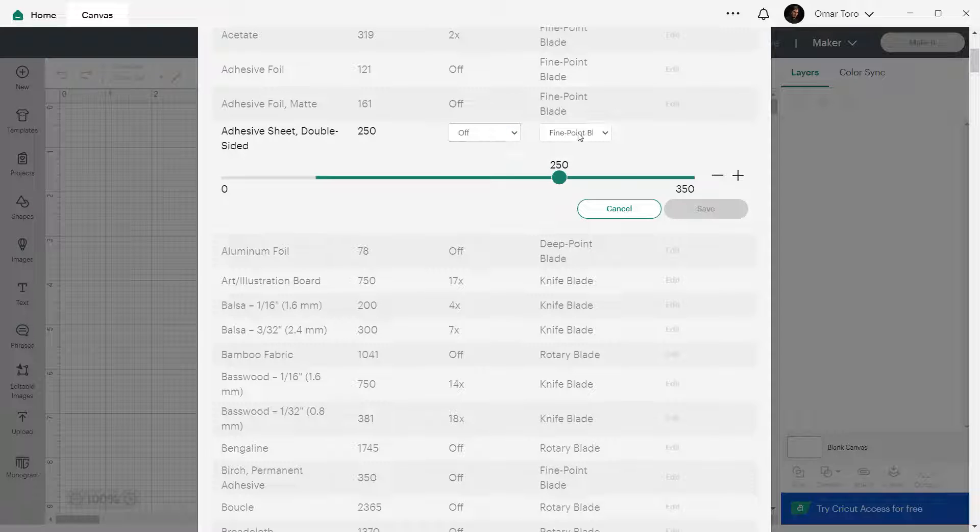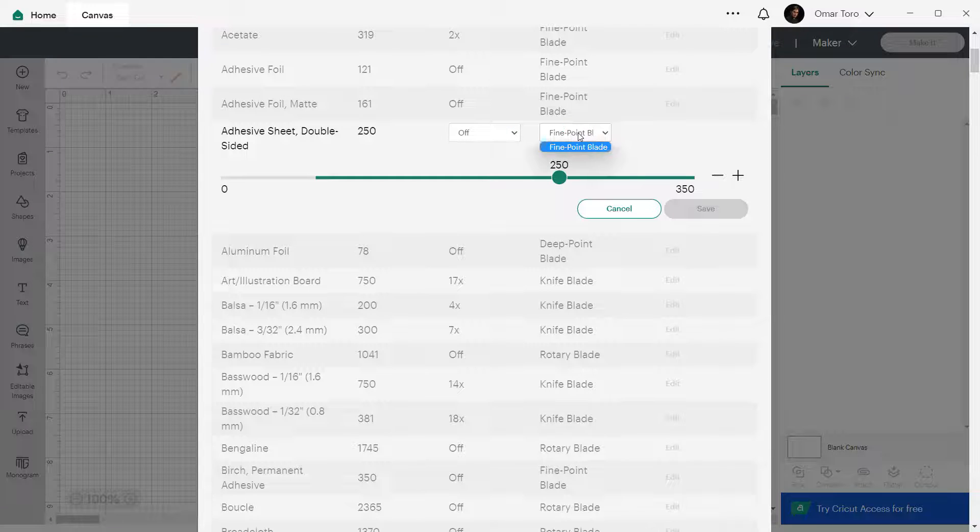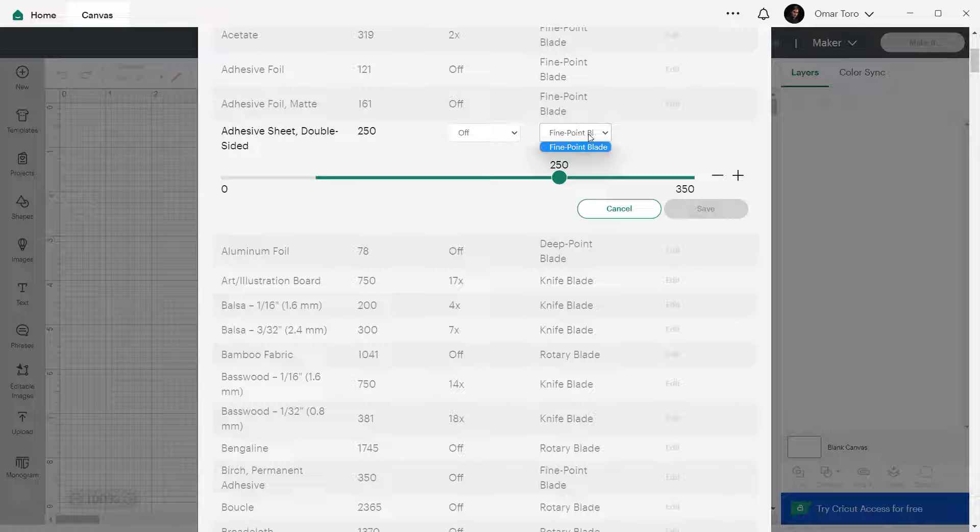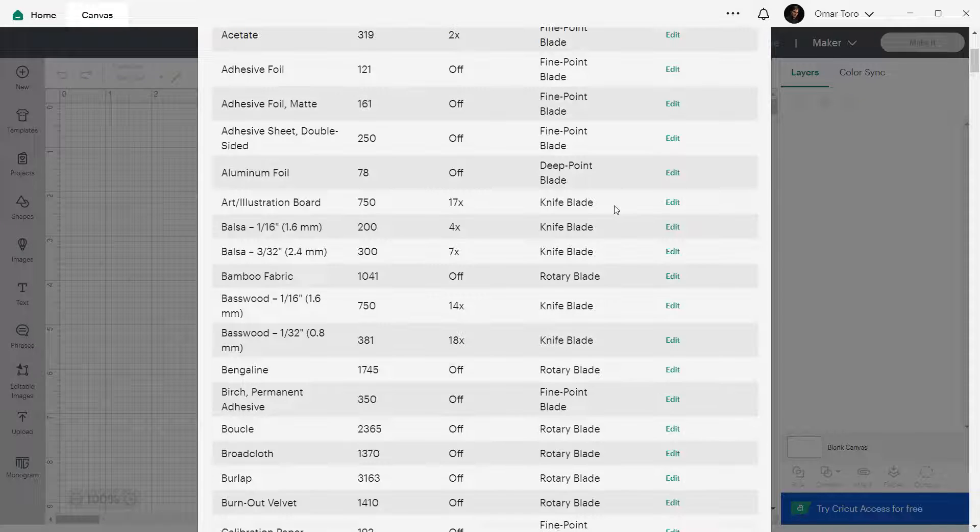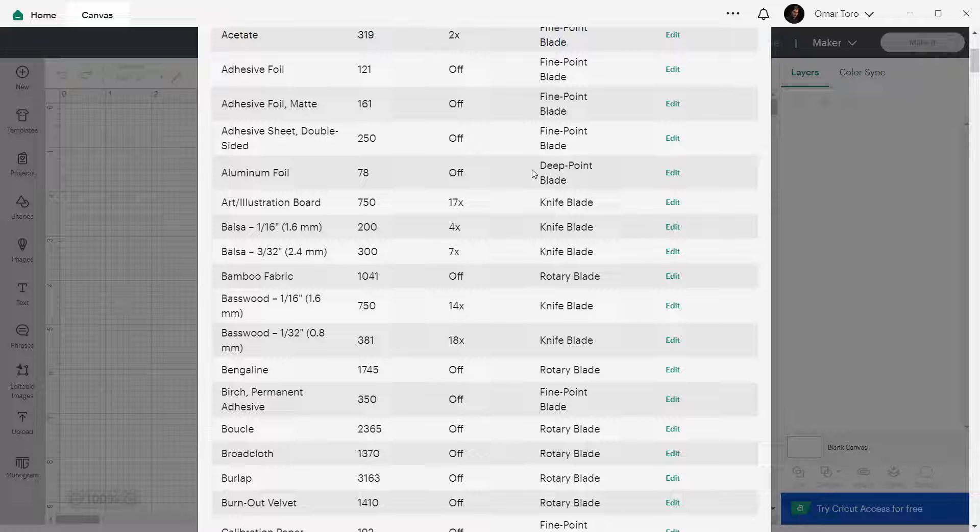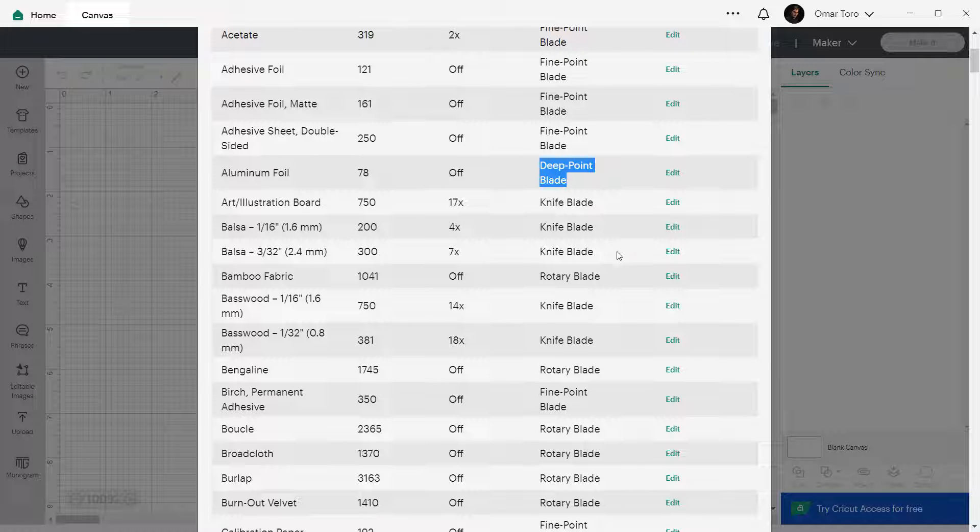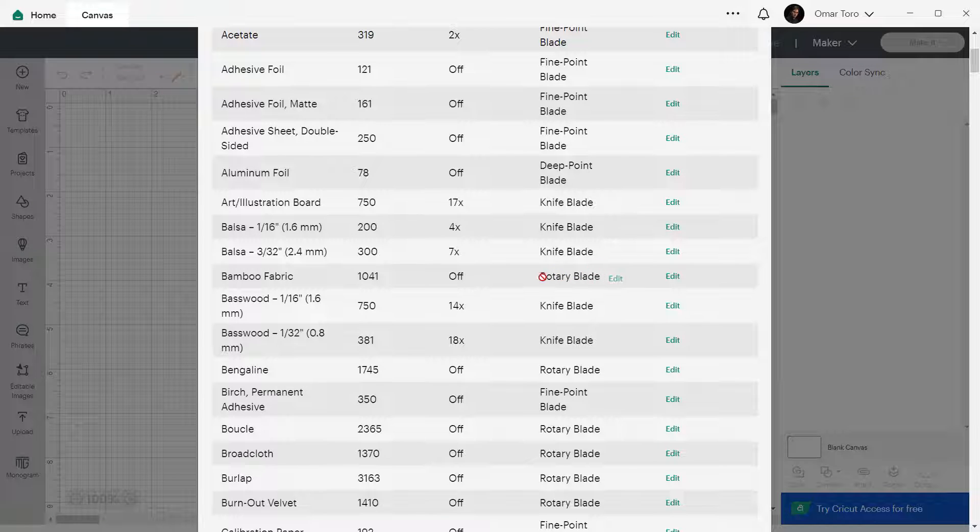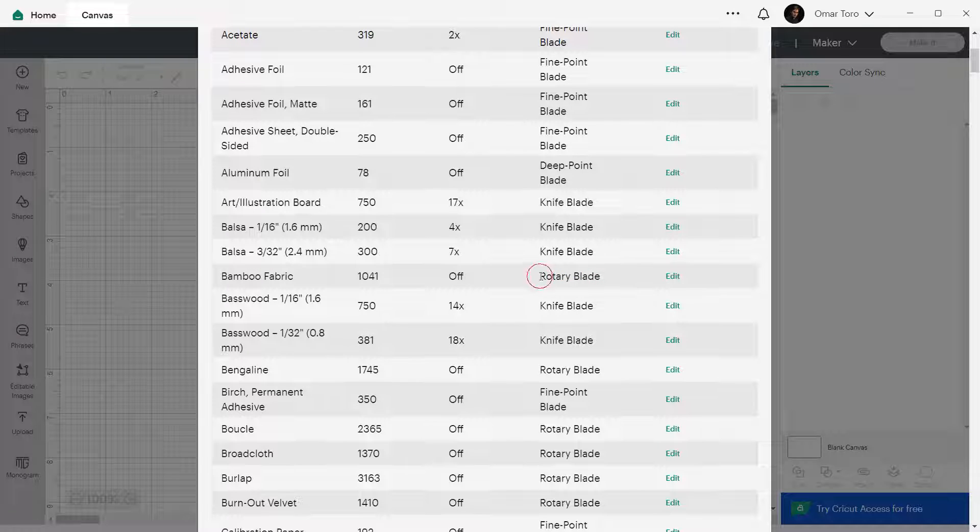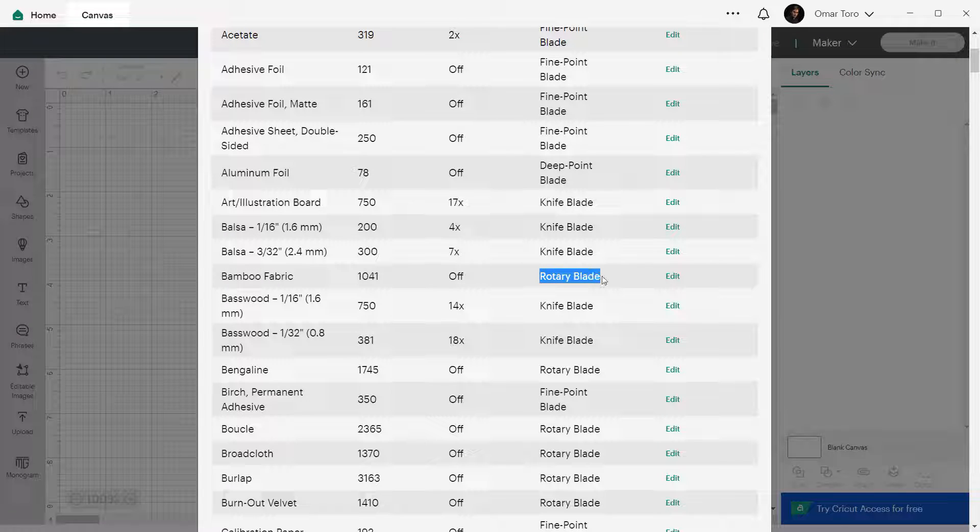Finally, the blade type. And this can be the fine point blade, which is the blade that usually comes with your machines. The deep point blade that requires a different blade and a different housing. And a rotary blade, only available for Cricut Maker machines that come with an adaptive tool system.